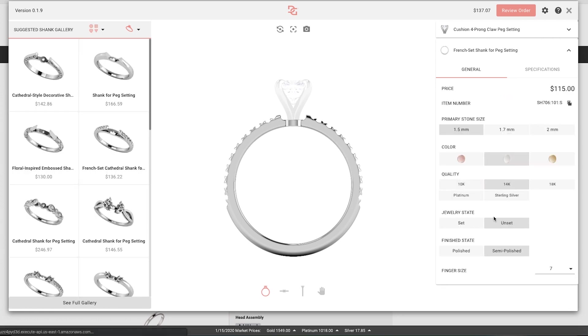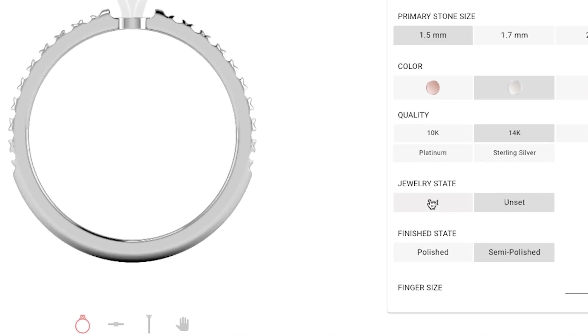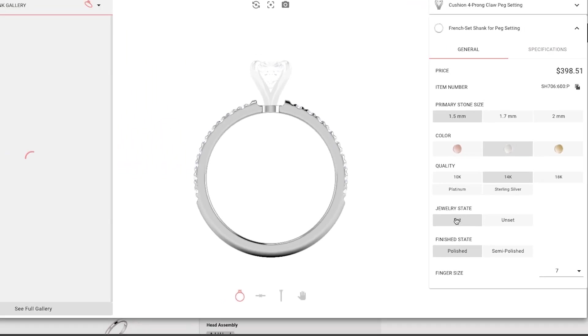On the right, you'll see options to customize even further. Under Jewelry State, select the Set option to see the piece set with stones.